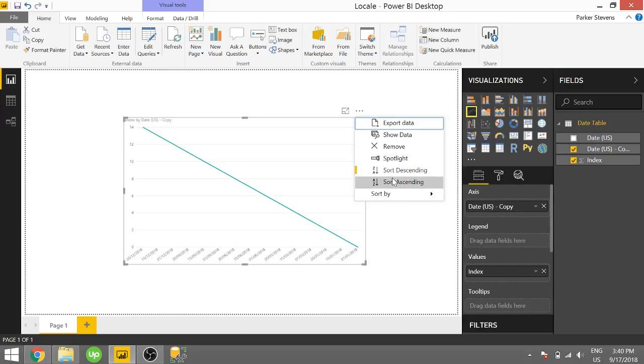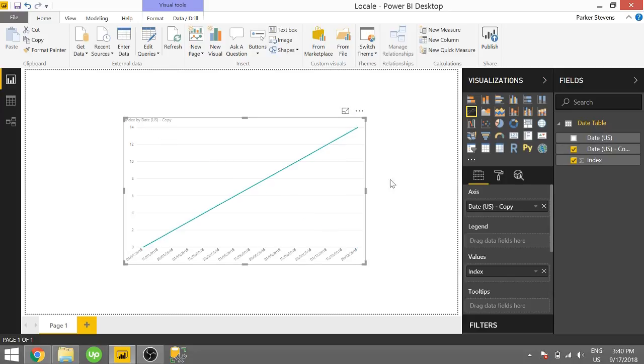And if we sorted ascending, we see 11, 115, 130. So that's actually looking pretty good.